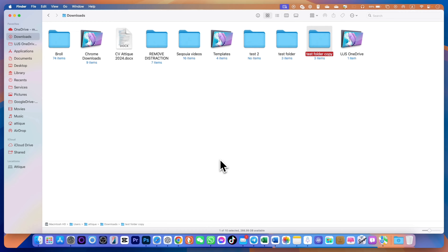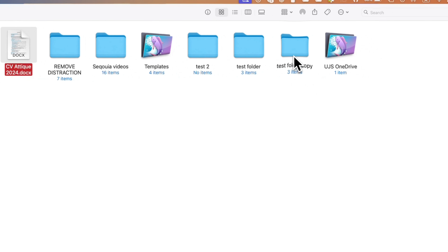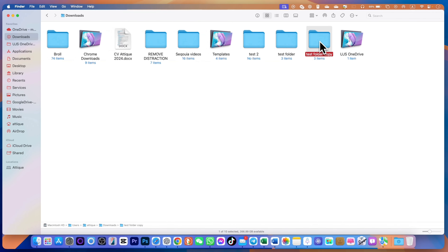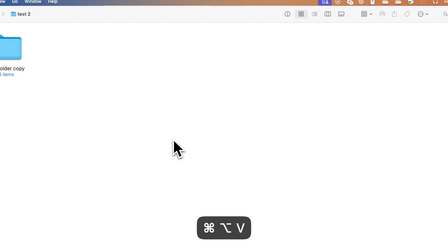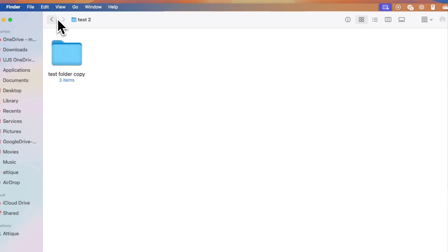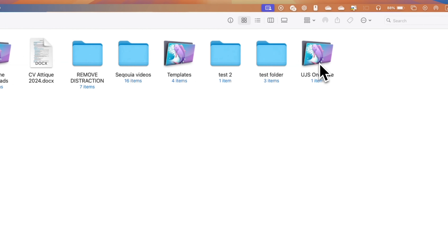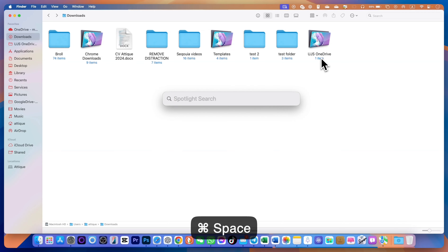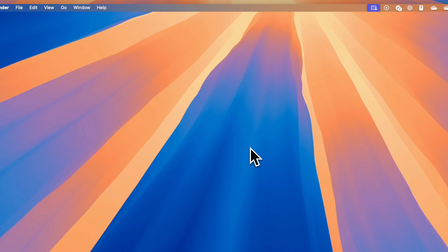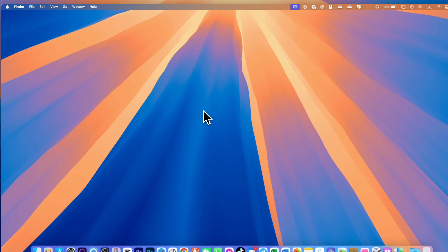To copy and paste, use Command+C and Command+V. But if you want to cut and paste a folder, select the folder and press Command+C to copy, then navigate to any folder and press Option+Command+V — it will cut and paste, and the folder will no longer be available in the original location.